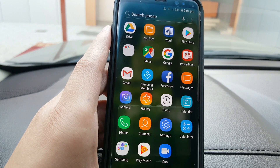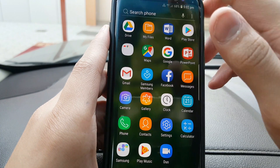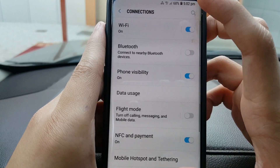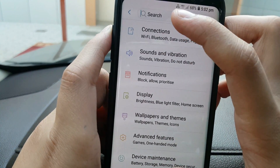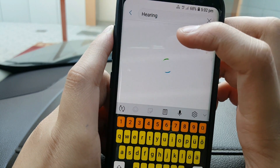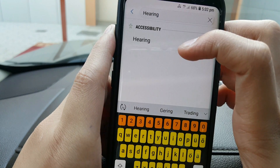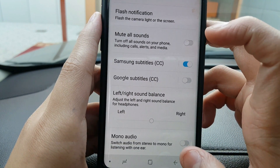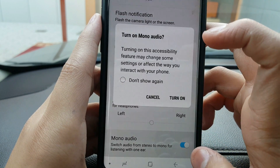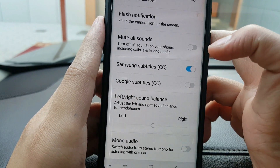If you're still having the echo problem after restarting, try the second trick. Go to Settings and search for 'hearing.' Click on Hearing, then scroll down and you'll see an option for Mono Audio. Turn on this option, and if it solves your problem, then it was a software issue.